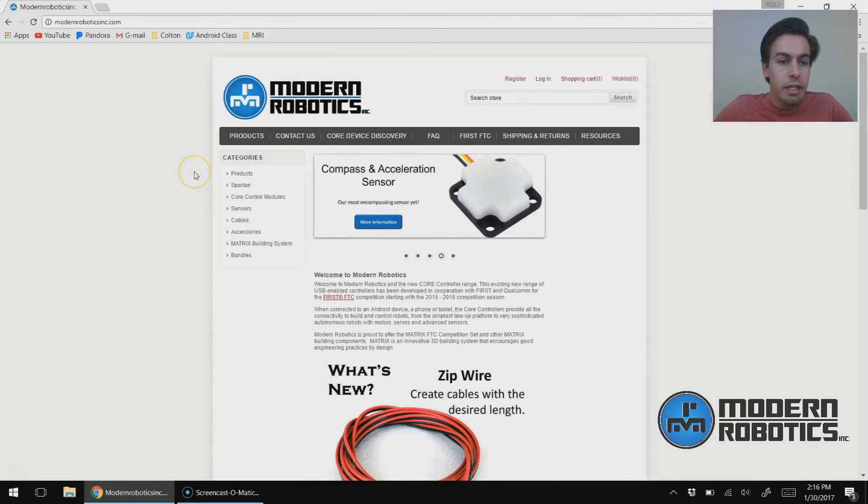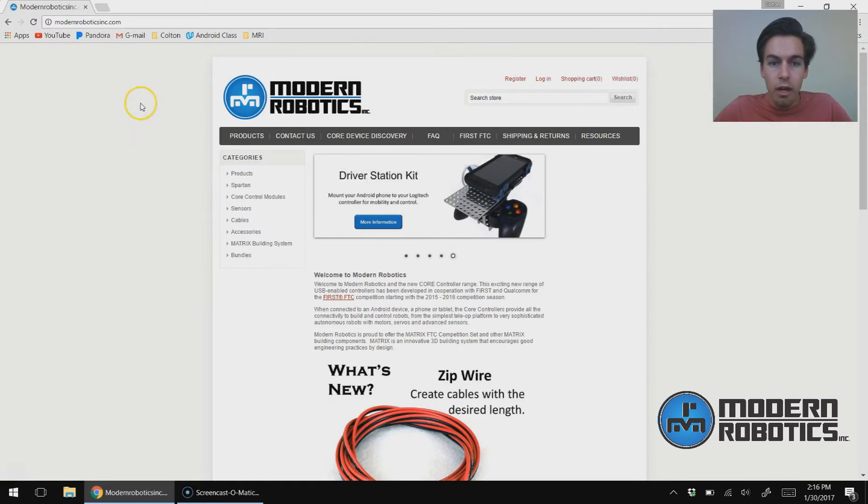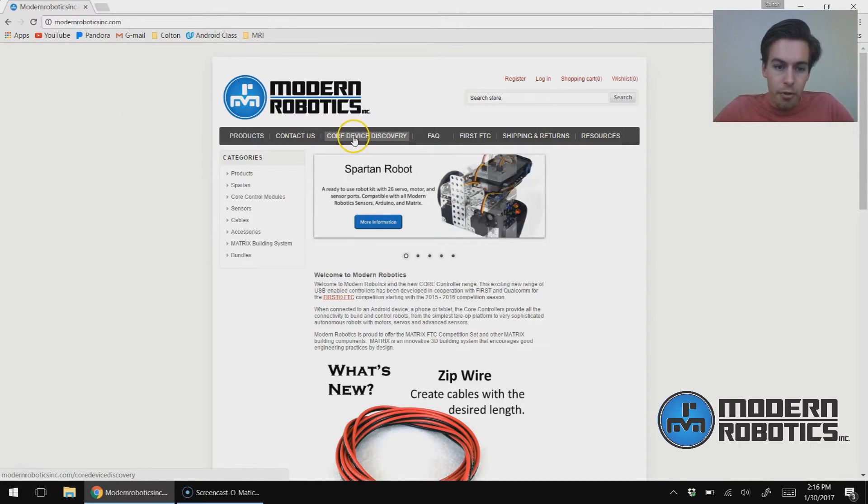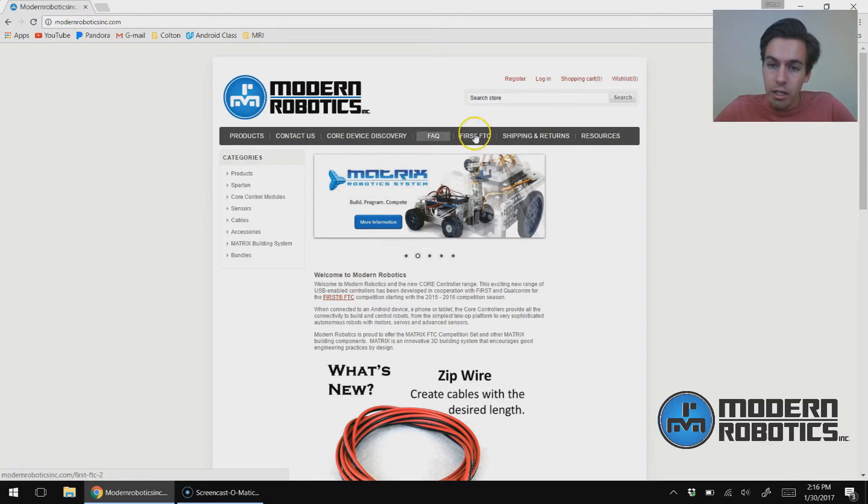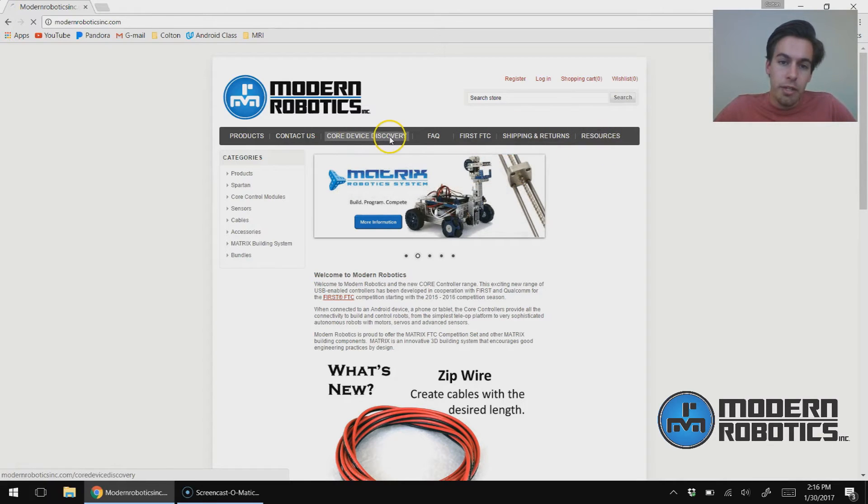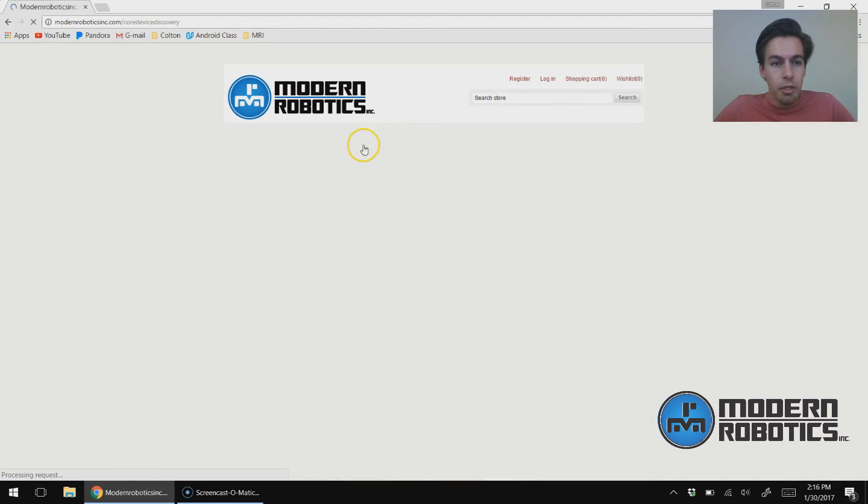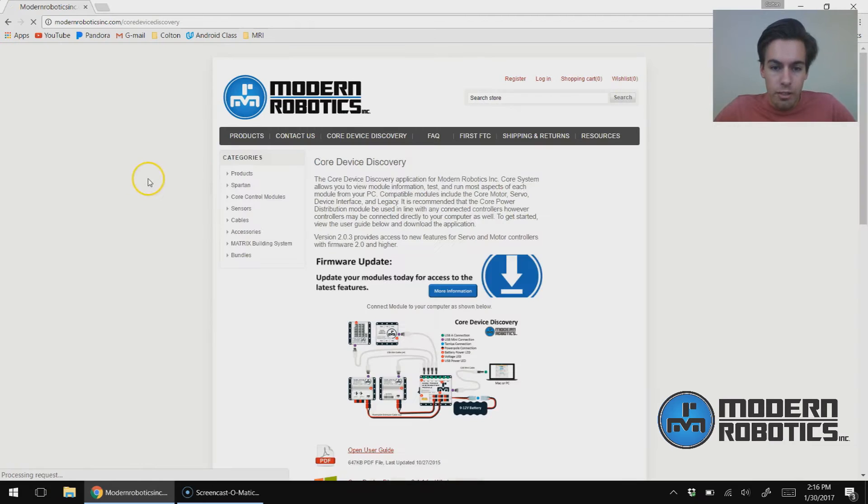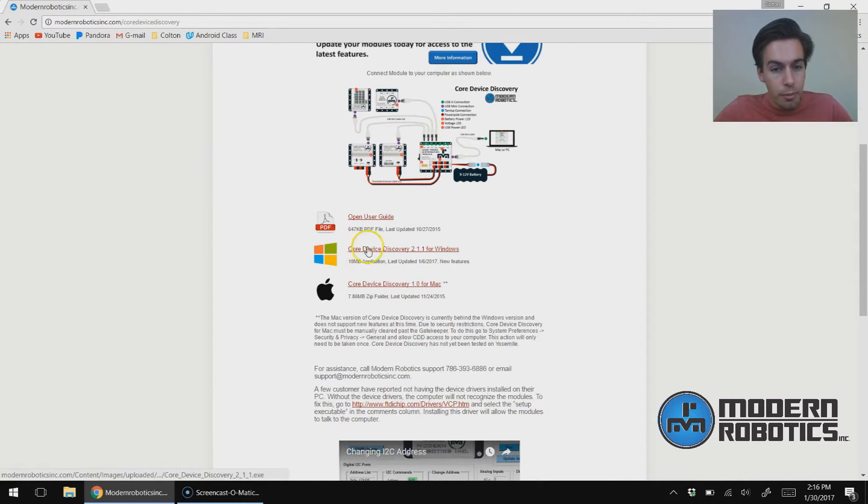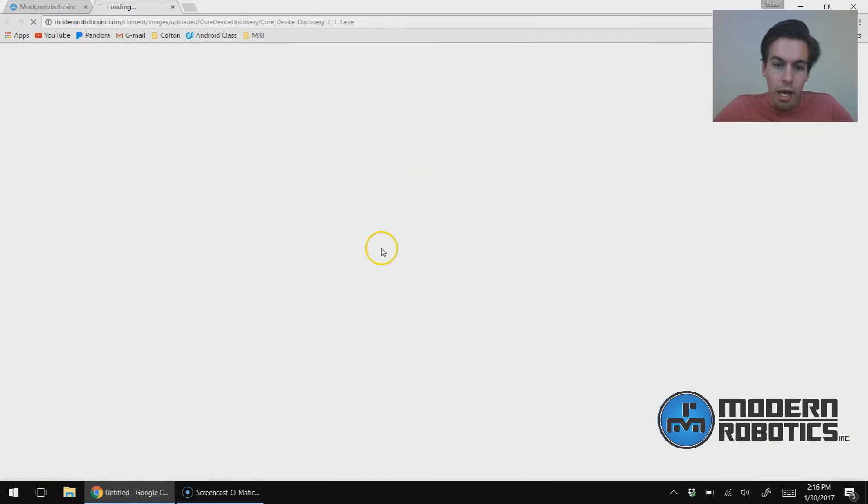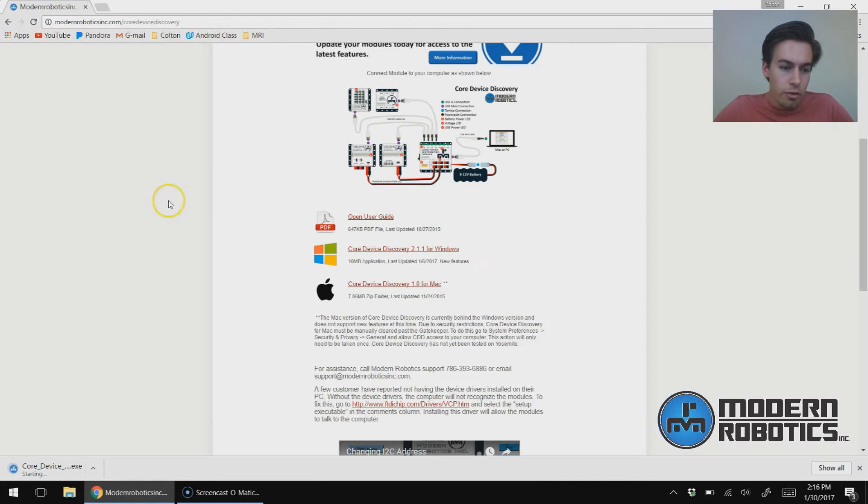If you don't have it yet, you'll need to download Core Device Discovery. On our website you can see a black bar on the top. The third tab in is Core Device Discovery. If you don't see it there, it's also going to be on the resources page. I'm going to click on Core Device Discovery. I'm going to scroll down—if you're on a Windows computer, Windows, Mac, Mac. I'm going to download the Windows version.